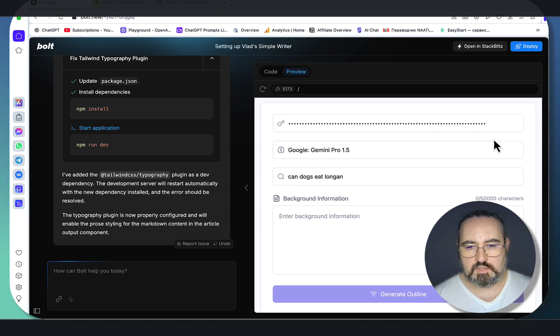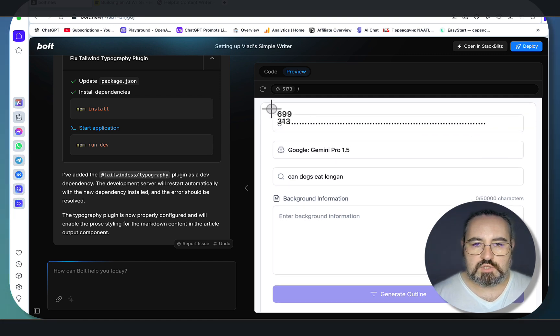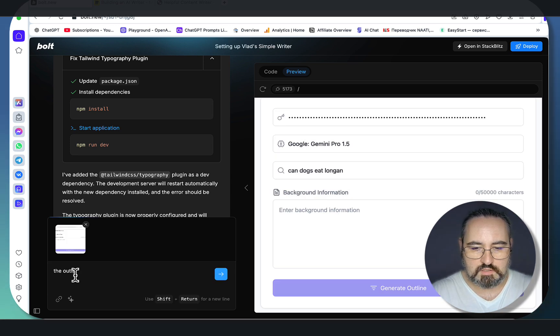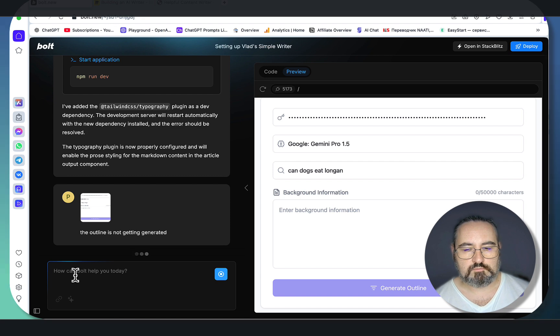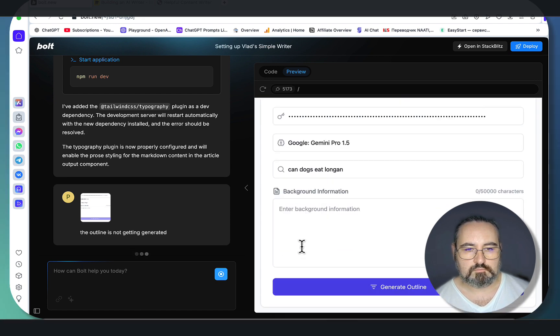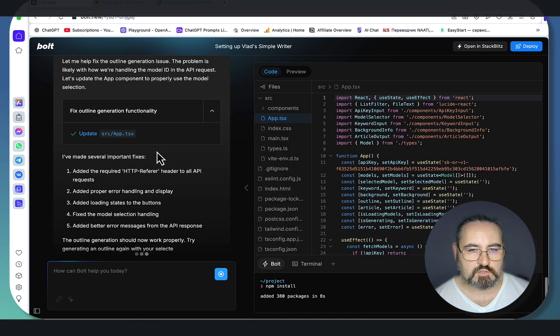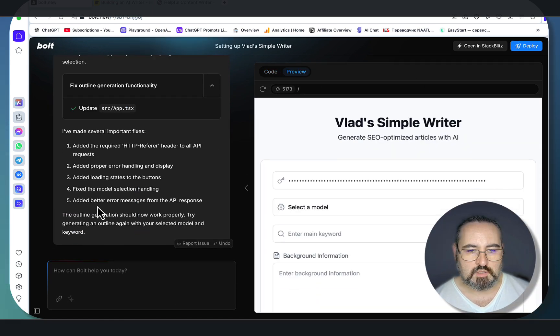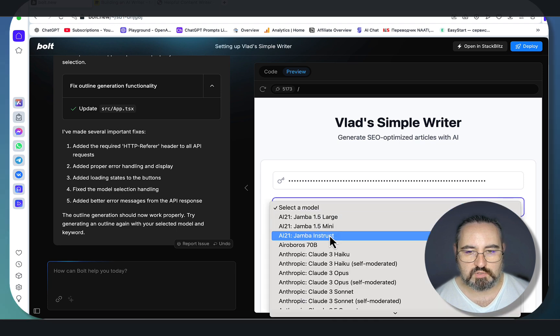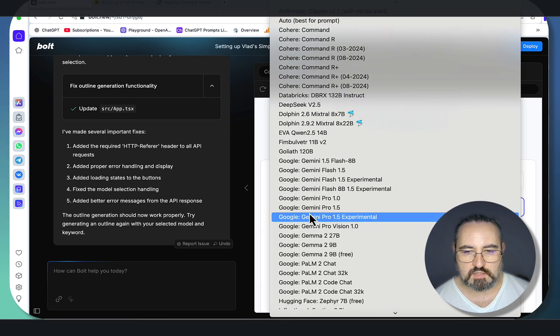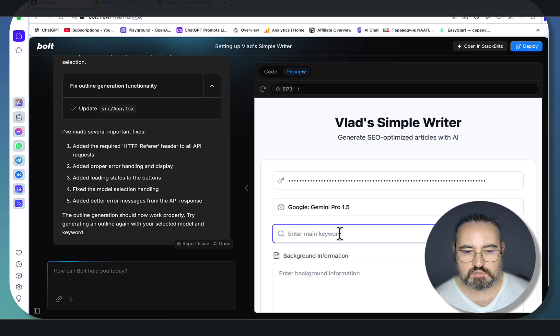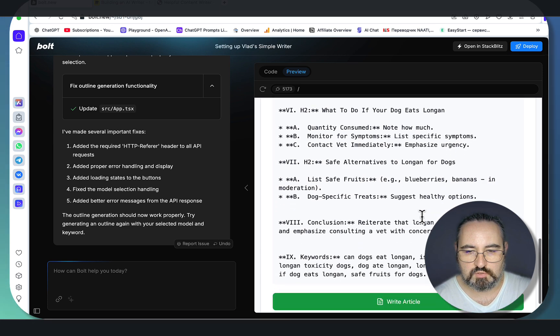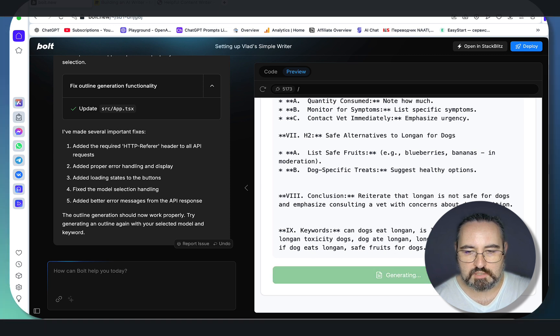Let's just see if it generates anything. You just have to wait while it's grayed out. We'll wait for another minute or so, and if this doesn't resolve, we just have to troubleshoot it once again. Let me just say the outline is not getting generated. Let me fix the outline generation issue. The problem is likely with how we handle the model ID in the API request. The outline generation should now work perfectly. Let's try again—a lot of trial and error. Let's choose the same keyword. The outline is generated—beautiful. Now let's test the article writing capability.